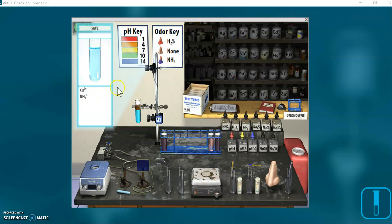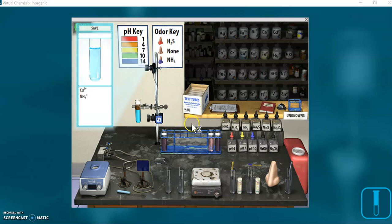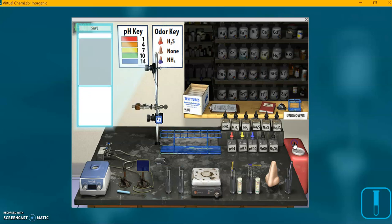We are done with this part of the lab — the known section. We have ways to separate out and confirm all these ions. Now we're going to do a practice unknown, which would be step eight on your worksheet. First, I'm going to clear out this lab — just clicking on the red can clears everything away.